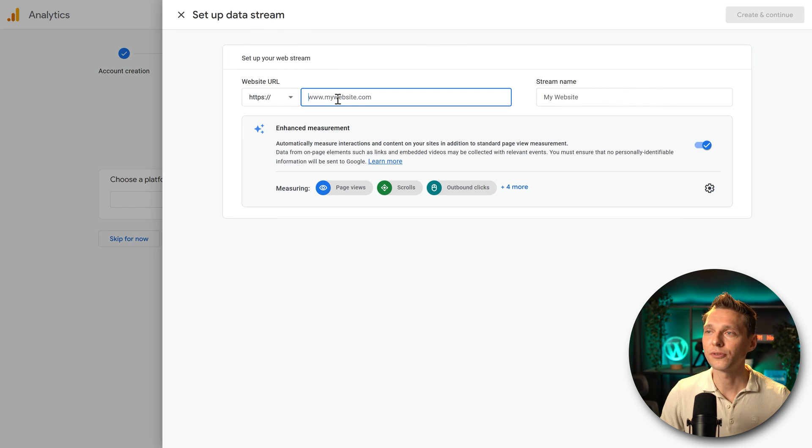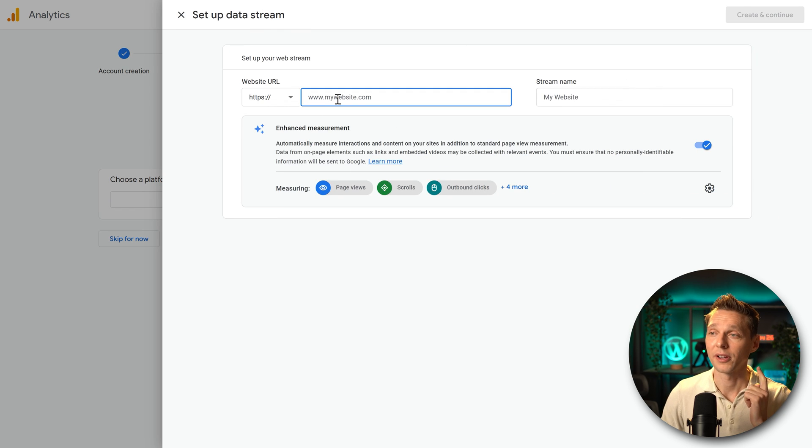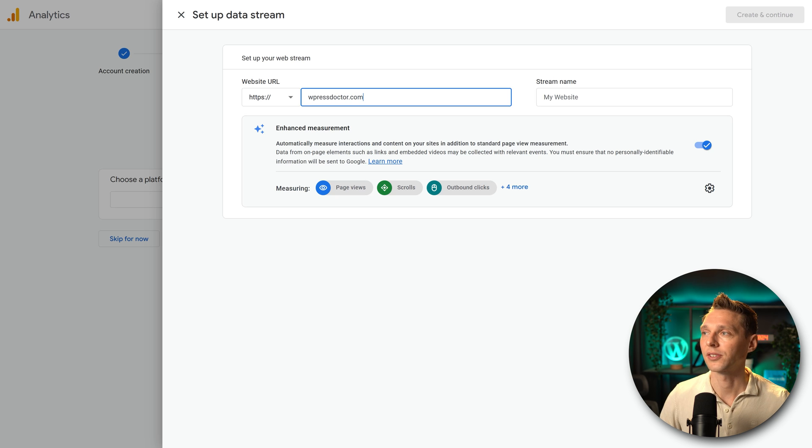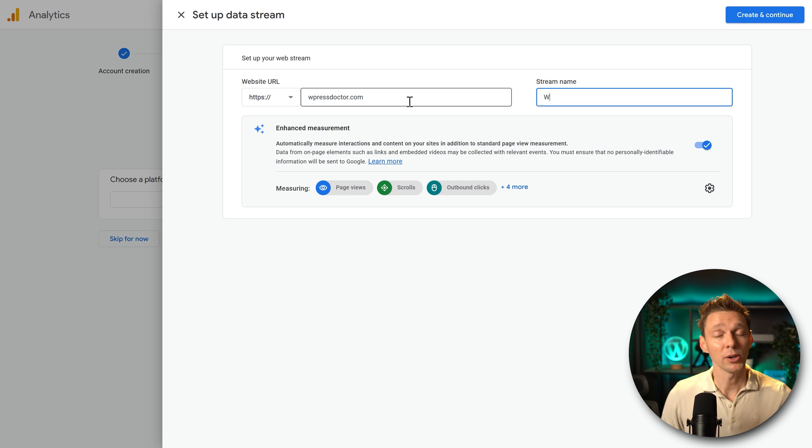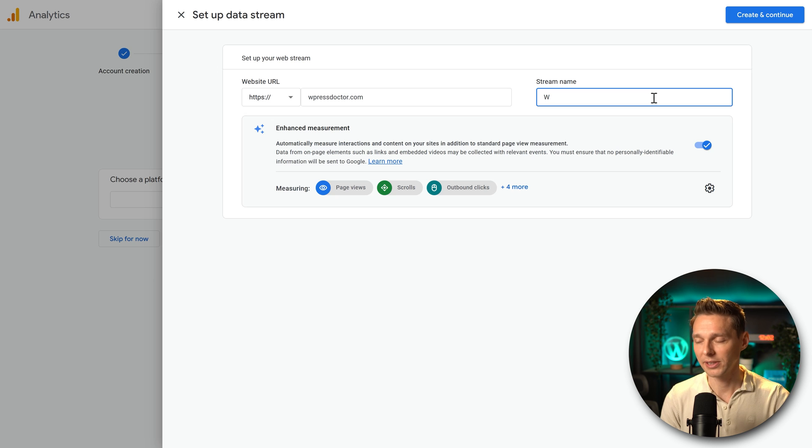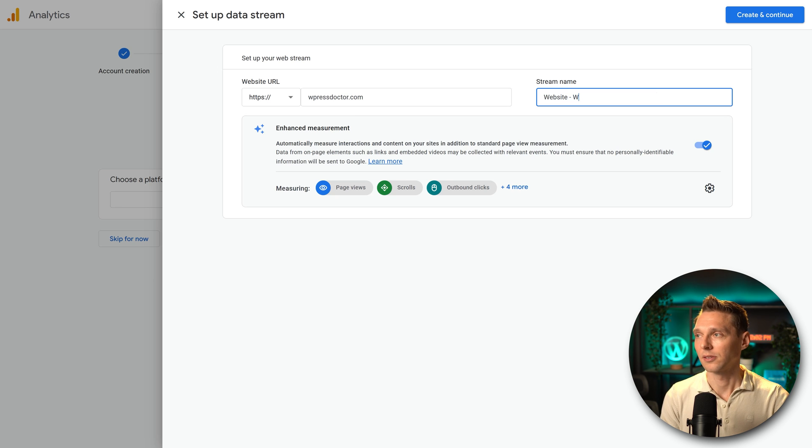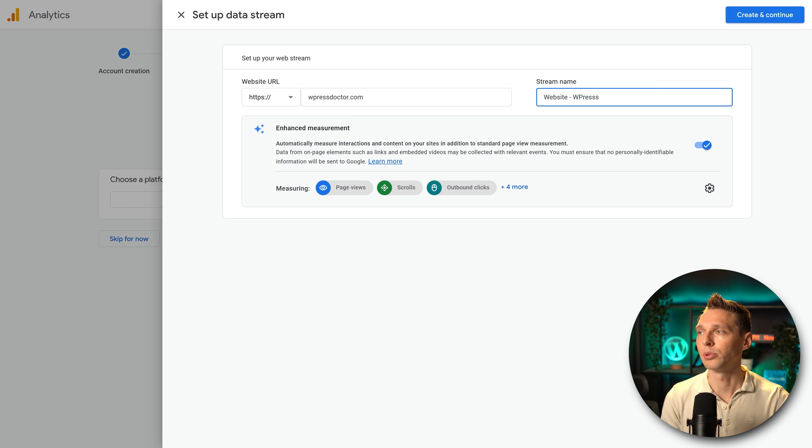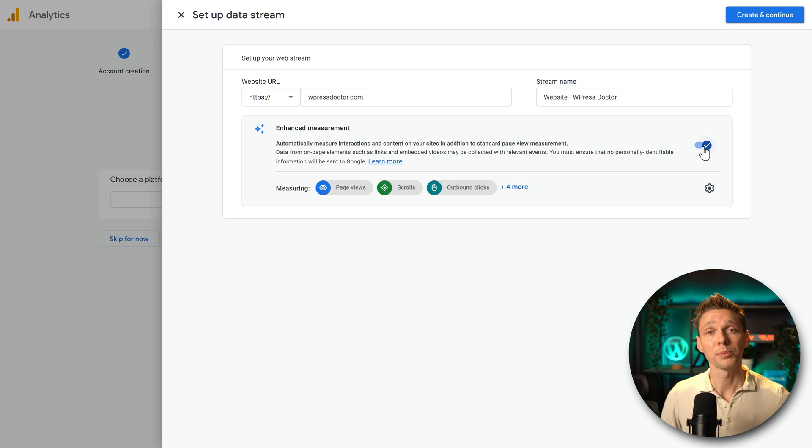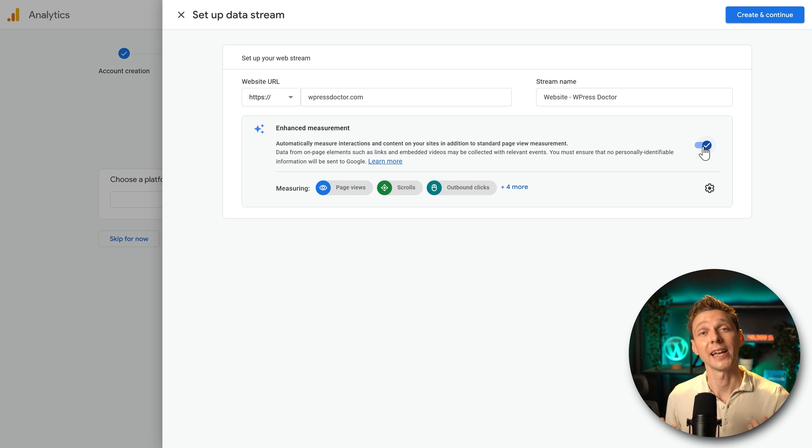Then we're going to fill in our website URL over there. WPressDoctor.com. And then we need to give our stream a name so we can recognize it. So this will be the website. WPressDoctor, just fill in your brand name over there.